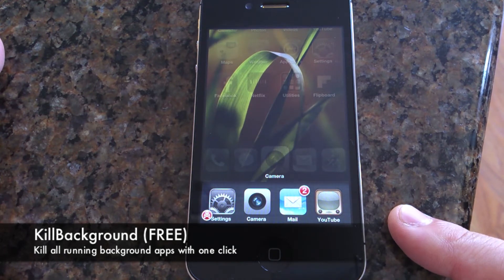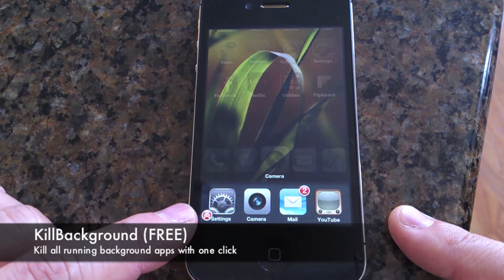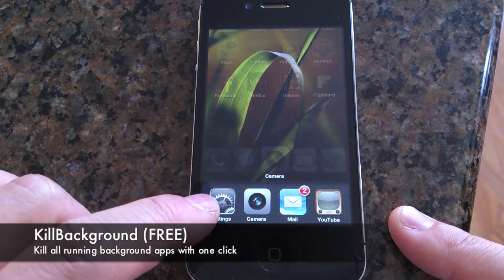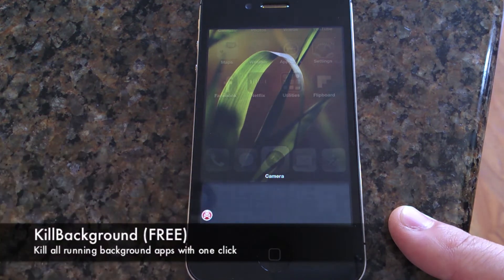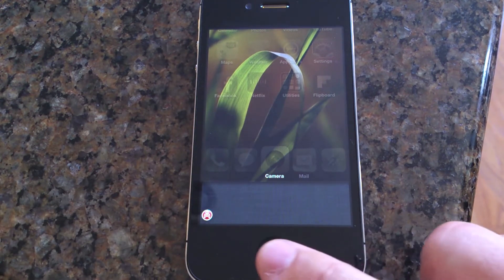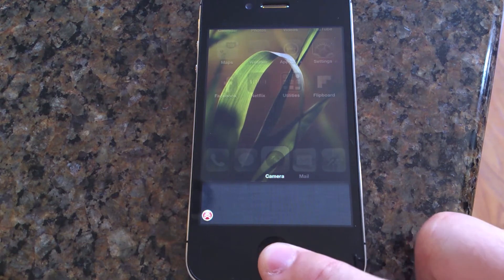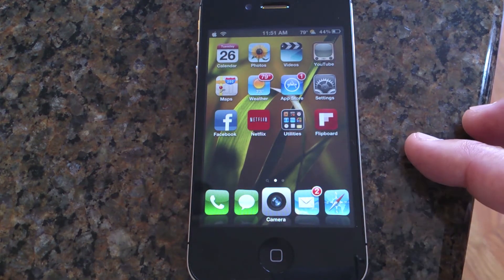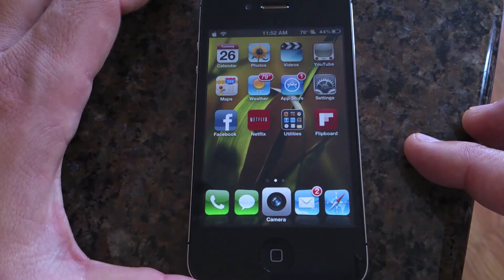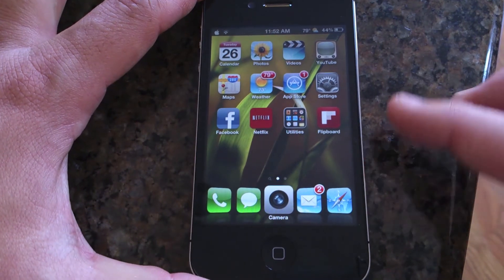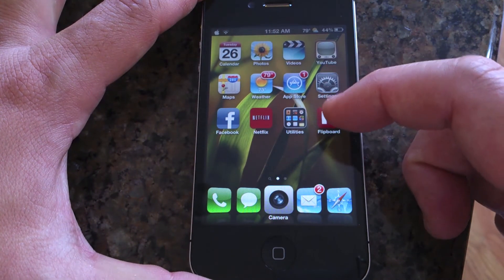Here is Kill Background — it basically kills all running background apps with one click. You just hit it right there and it kills them all. I hate going through the screens and clicking all those little red dots; that's probably the most annoying thing, but this takes care of it for you.